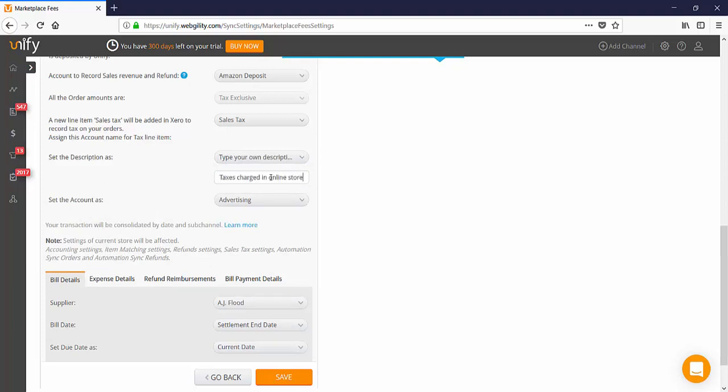If you're setting this up for a distinct sub channel within your Amazon seller account, you can name it in reference to the channel so it can be definitively tracked within Xero if needed. Again, the account should be the sales tax account which is a current liability type within Xero.